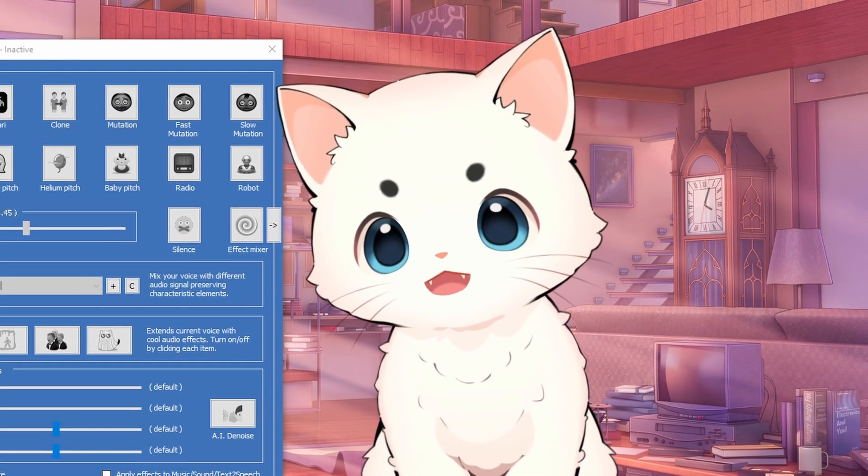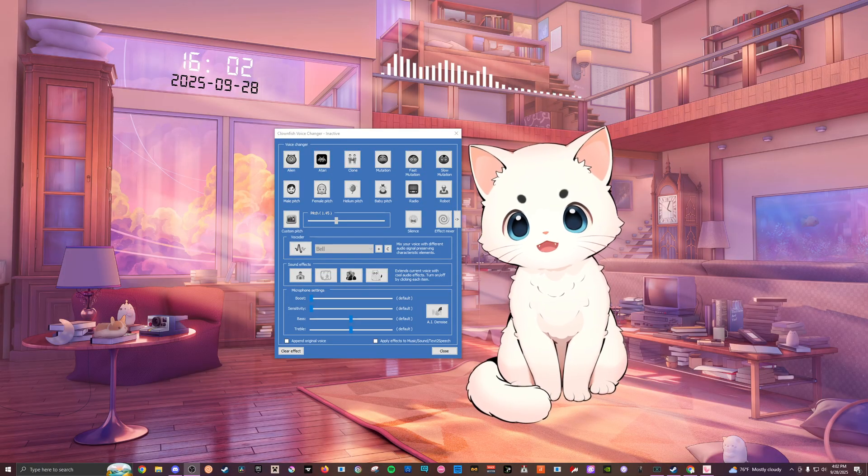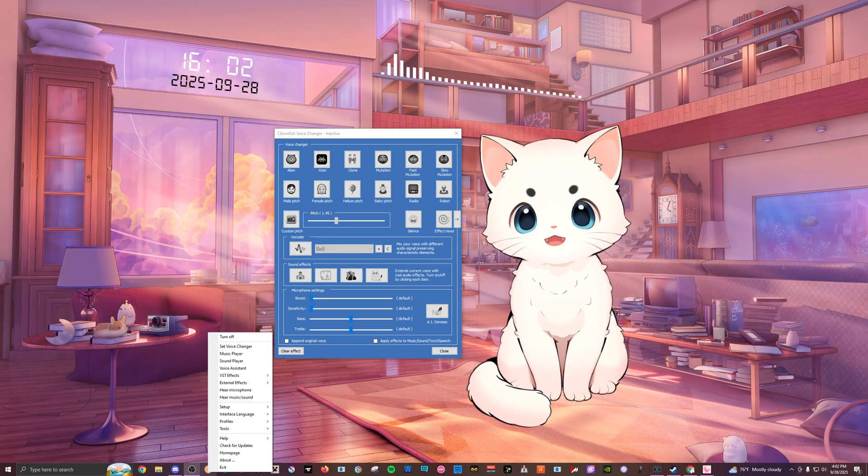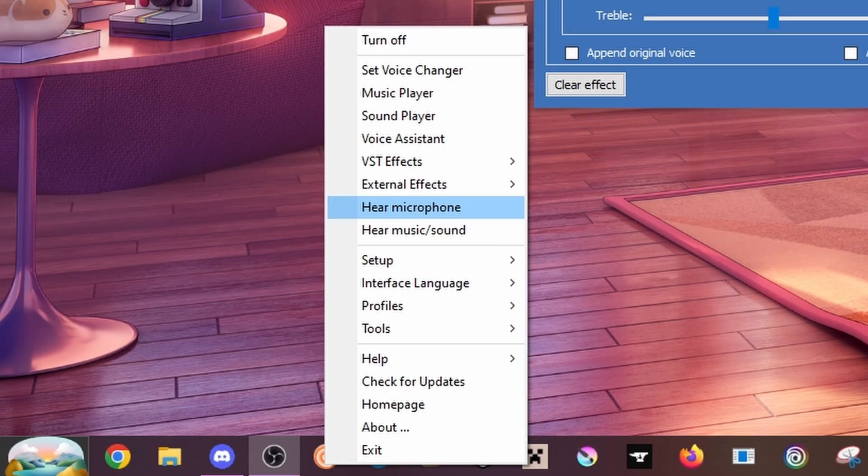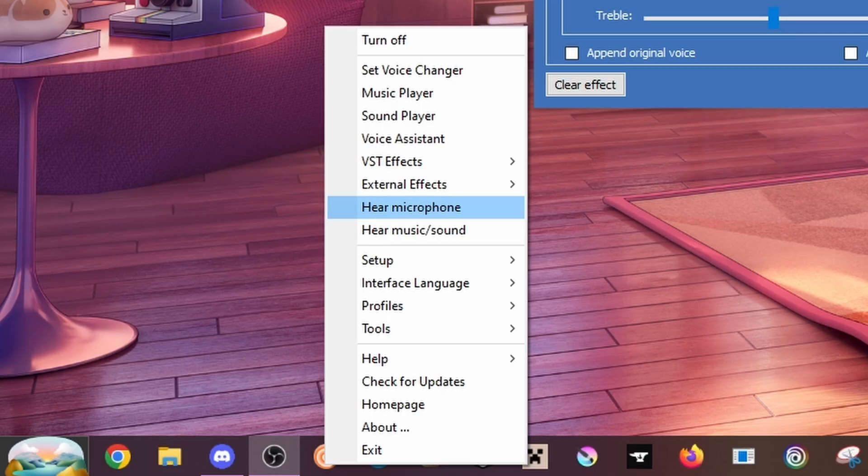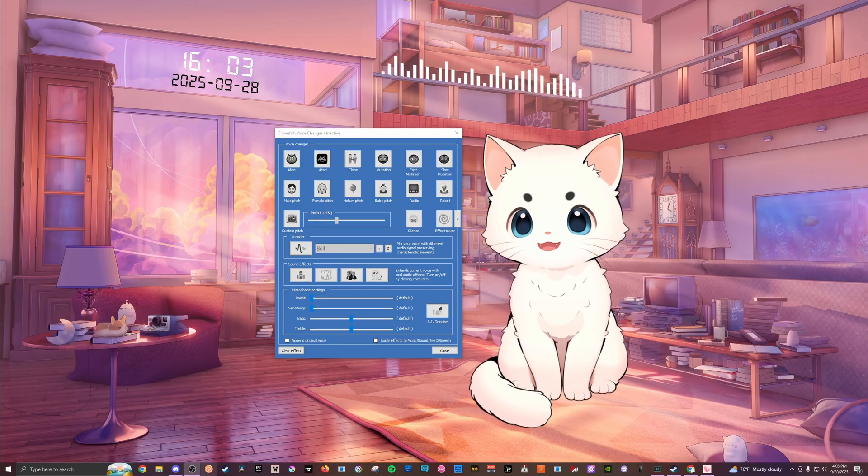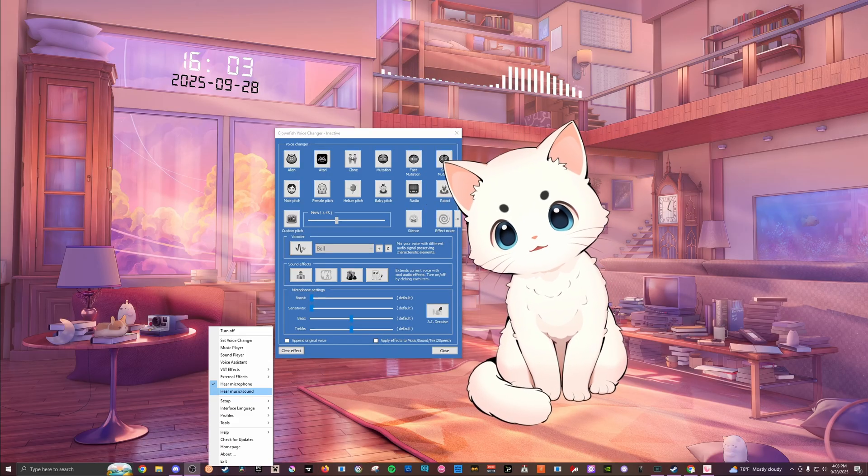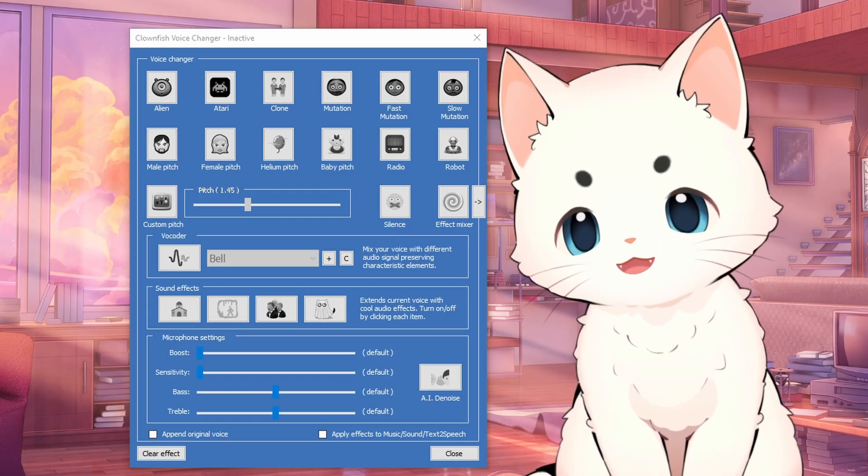Also, to hear what you sound like in your headphones, just click on the hear microphone button right here. And once you do, you should be able to hear yourself back just like this.